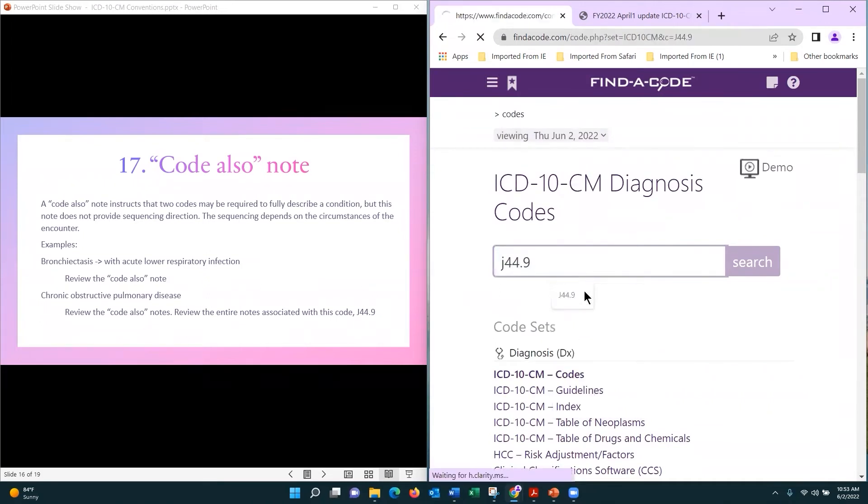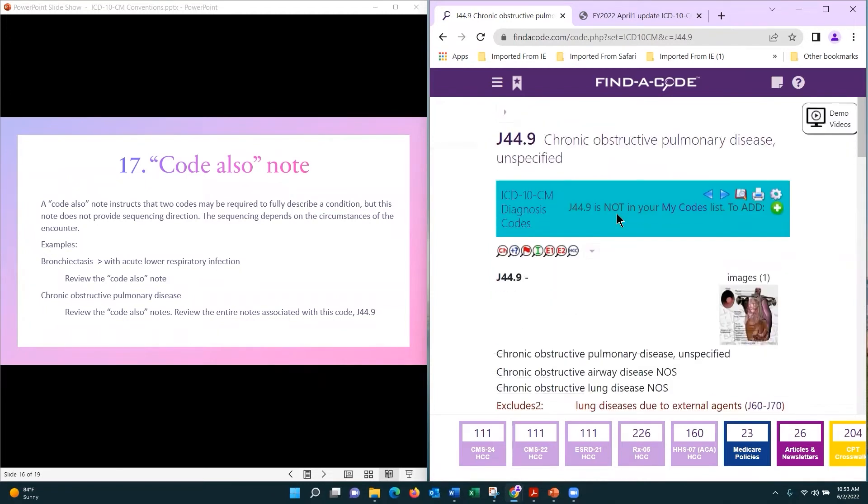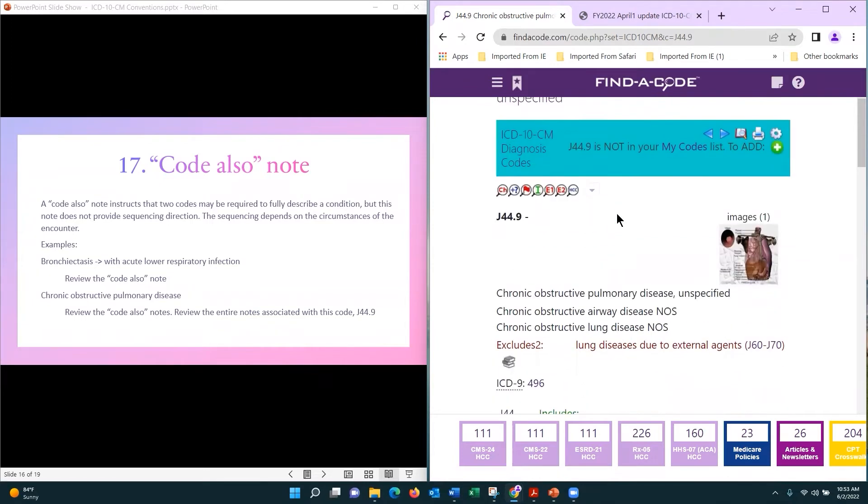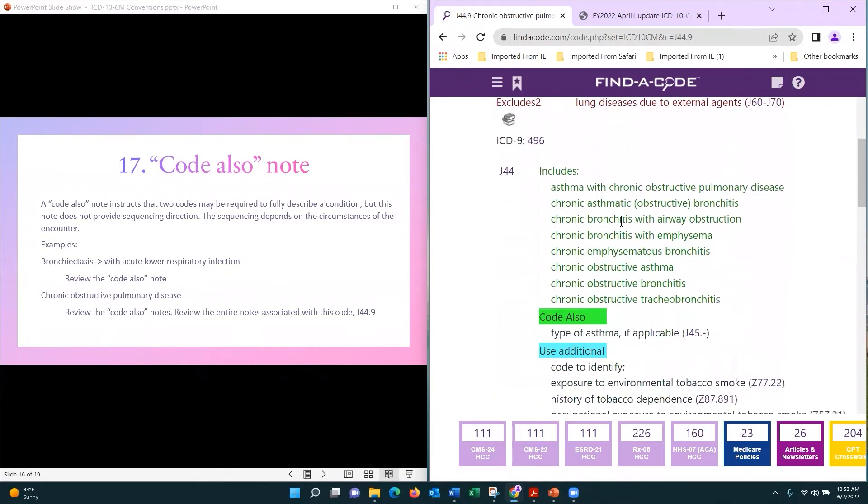I want us to look at this note, this J44.9 - this is our COPD. You are going to see this condition quite a bit. We have our code also if asthma.